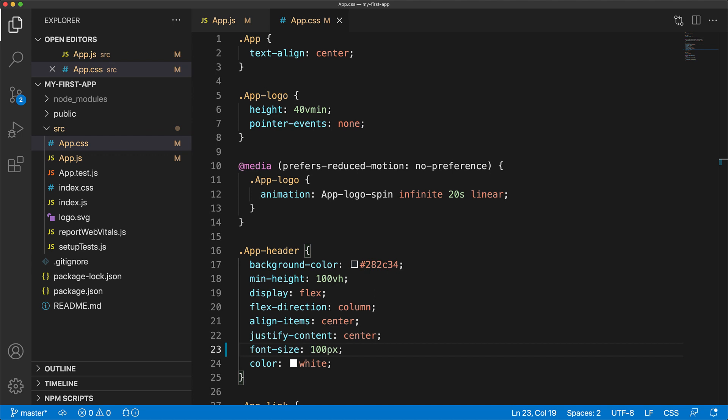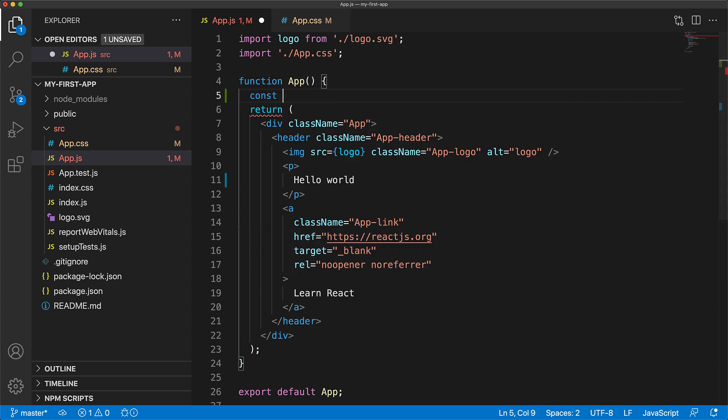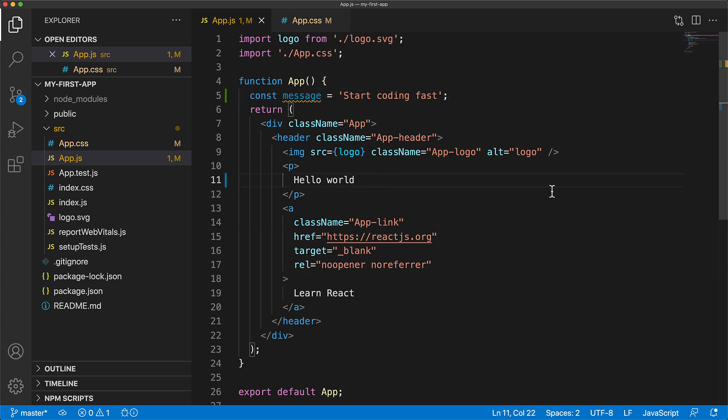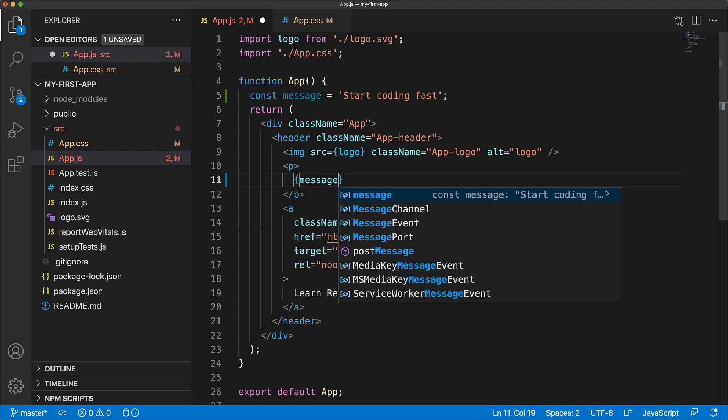Now let's look at the final technology in the HTML, CSS, and JavaScript triad, which is JavaScript. So we jump back to our app.js file, and within the function app, we are going to create your first JavaScript variable called message, and we are going to store the string, start coding fast. And now we can use this JavaScript variable within our HTML, that is JSX, by escaping. We use curly braces to escape from HTML into JavaScript land, and then reference this message variable.